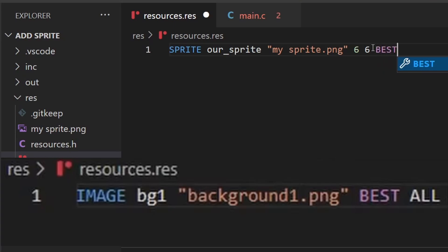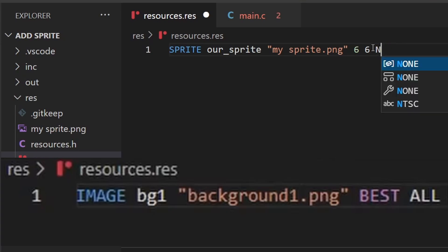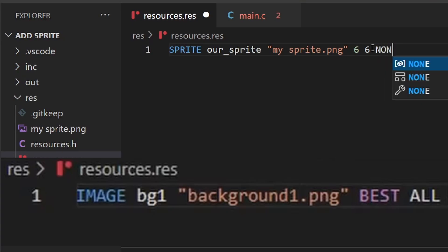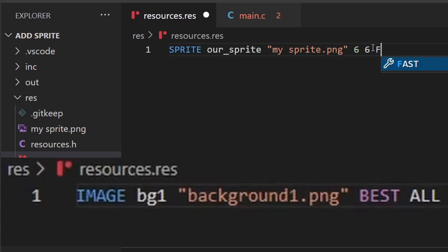Just like with backgrounds, we have to choose a compression type. For backgrounds we chose 'best', but 'best' means the highest possible compression level, which can cause problems with sprites. You can also choose 'none' for no compression, but actually we have a middle option — 'fast' — which is still compressed but decompresses very quickly. We'll use 'fast' for sprites.